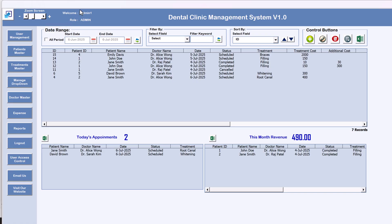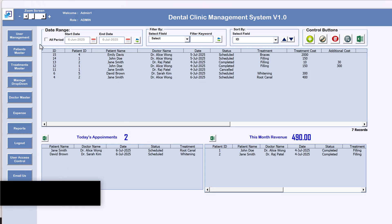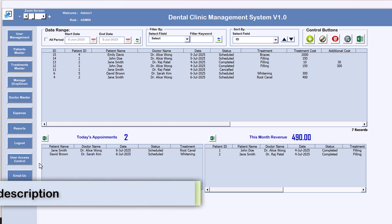For now I'm keeping it at 100%. Here it is showing the person name who has logged in and the role of that person. On the left hand side we have a navigation panel with buttons like: User Management, Patient Master, Treatment Master, Manage Dropdown, Doctor Master, Expense, Report, Logout, User Access Control, Email Us, and Visit Our Website.